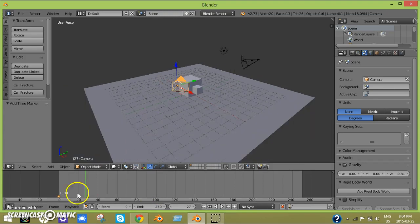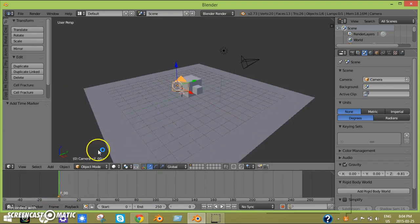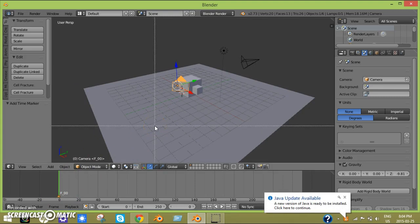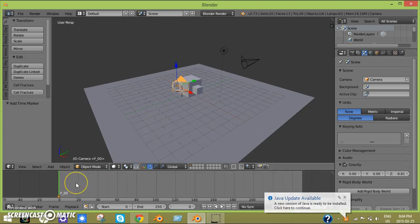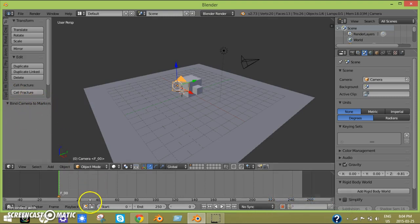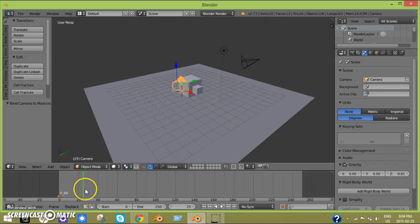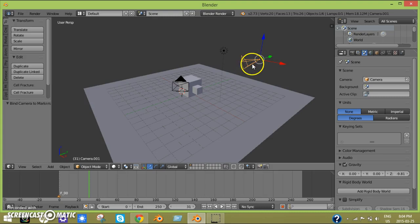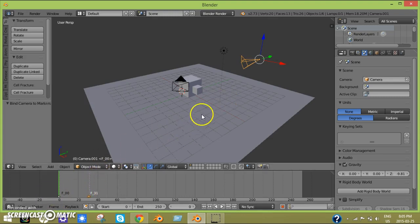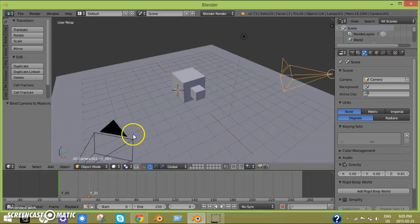We've done that. Now I want to move to around frame 31. After you have set a marker, you hit Control+B in the timeline, and you'll see Bind Camera to Markers. That's what you want. Then I select this camera, hit M, and then Control+B.